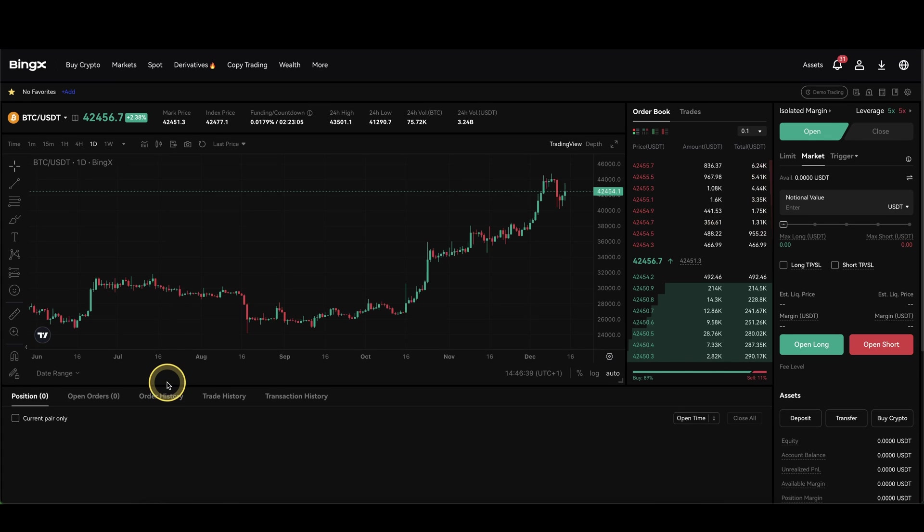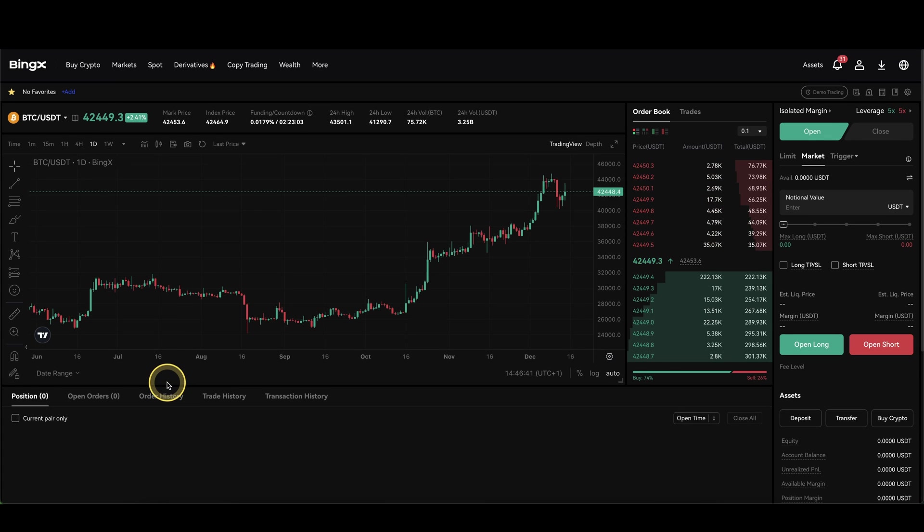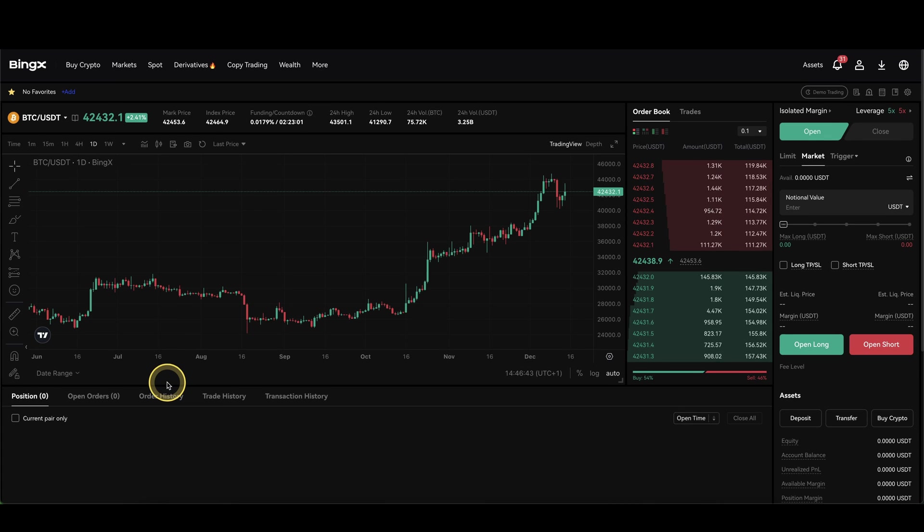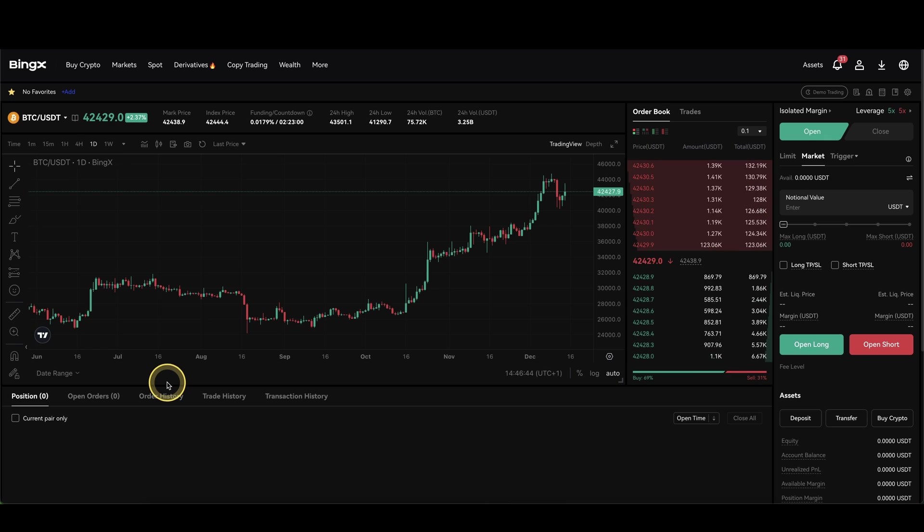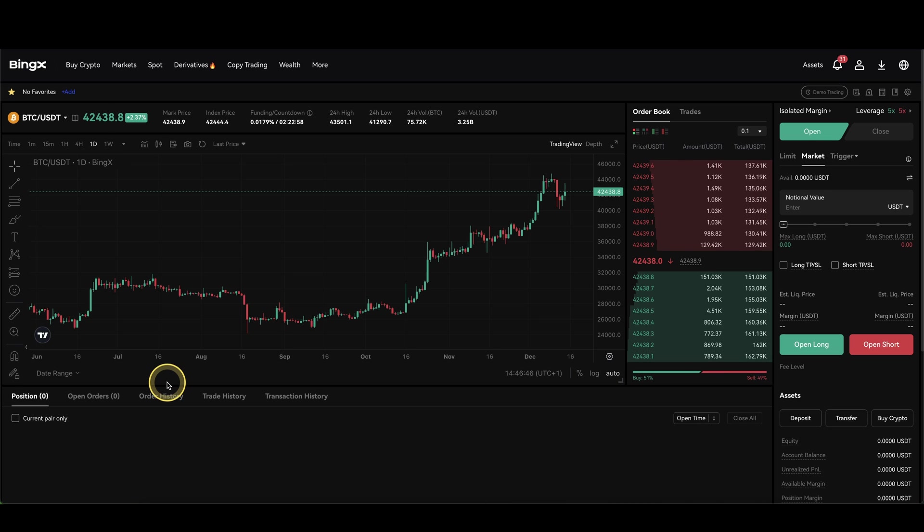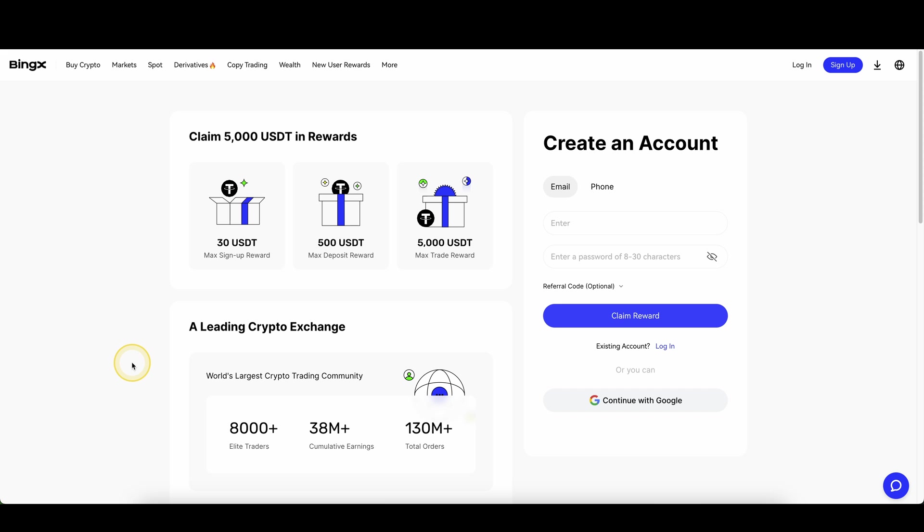In this video I will show you all the different trading fees that you have on the platform BingX. We'll take a look at what fees there are, how high they are, I will show you some examples and a comparison to other exchanges.